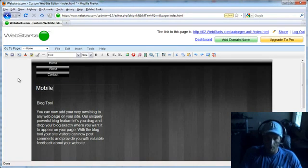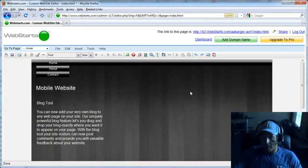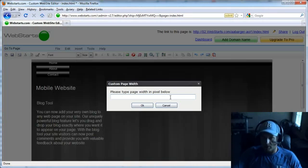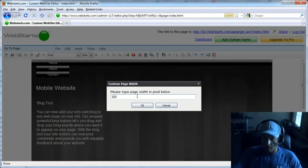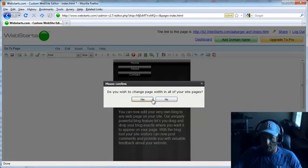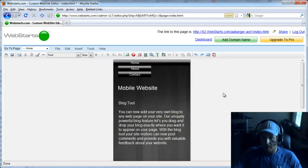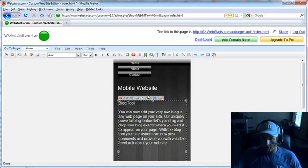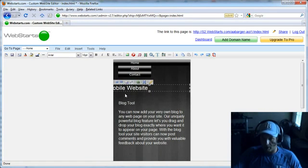I'm going to call this Mobile Website. And then I'm going to go up here, and this is the key. It's just to choose Custom Width, which I'm going to choose 320 pixels. That's going to give me a very narrow website that displays all the pertinent information.